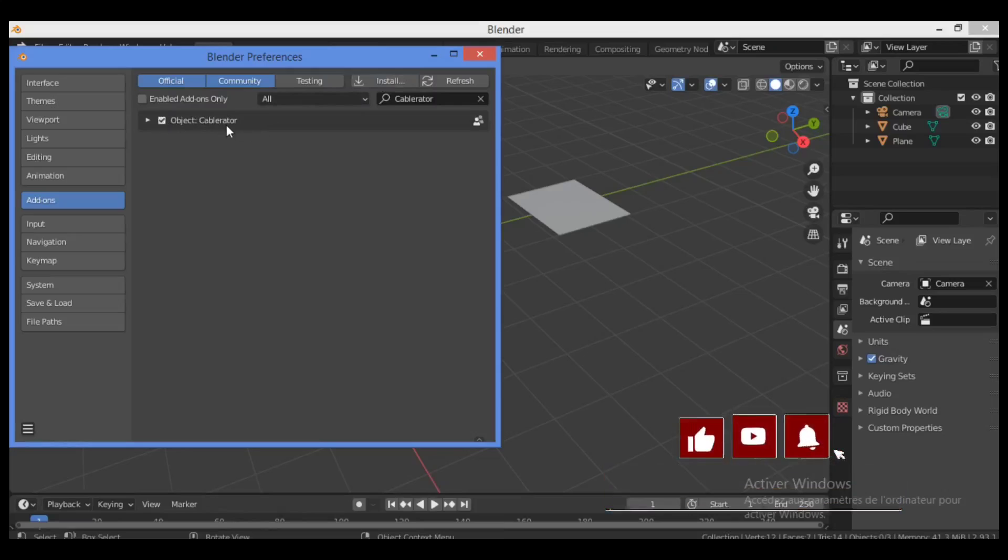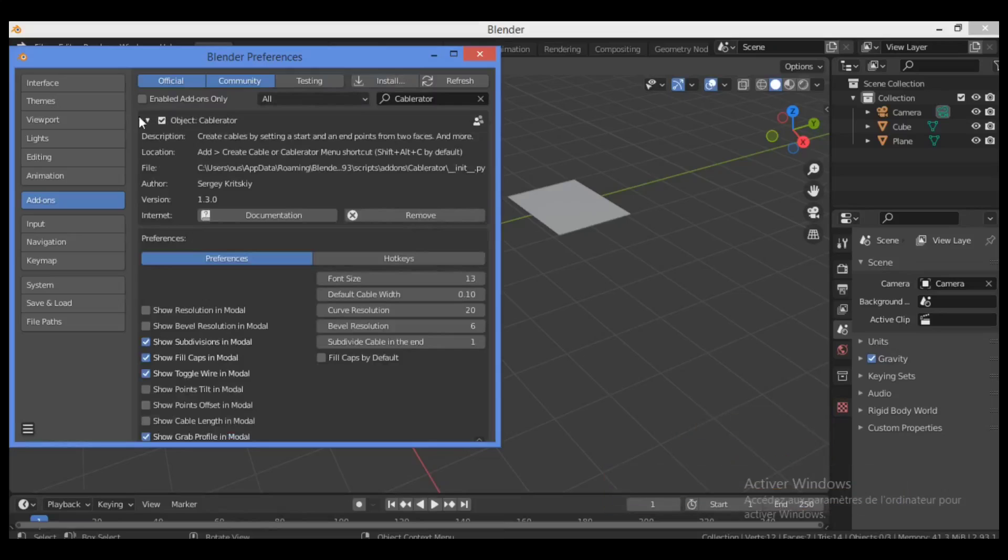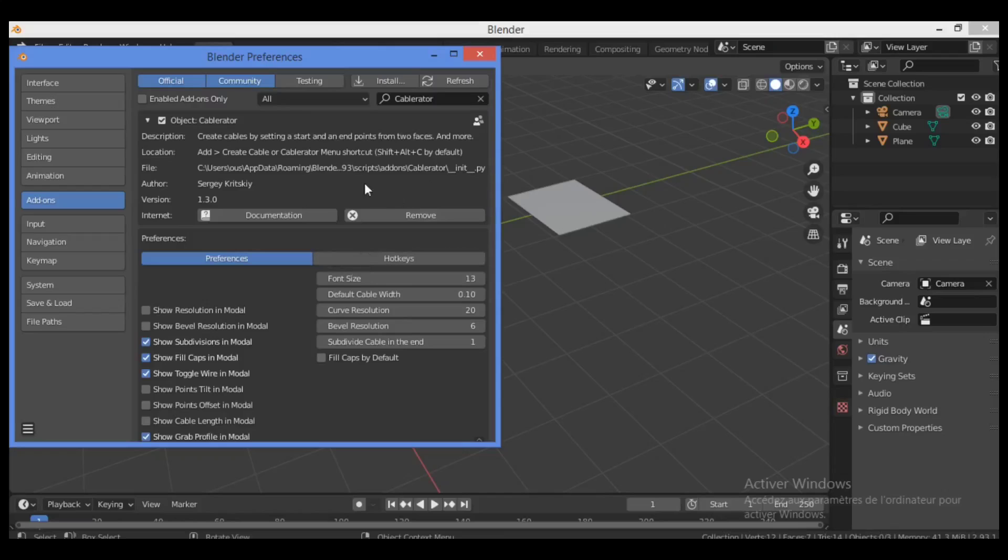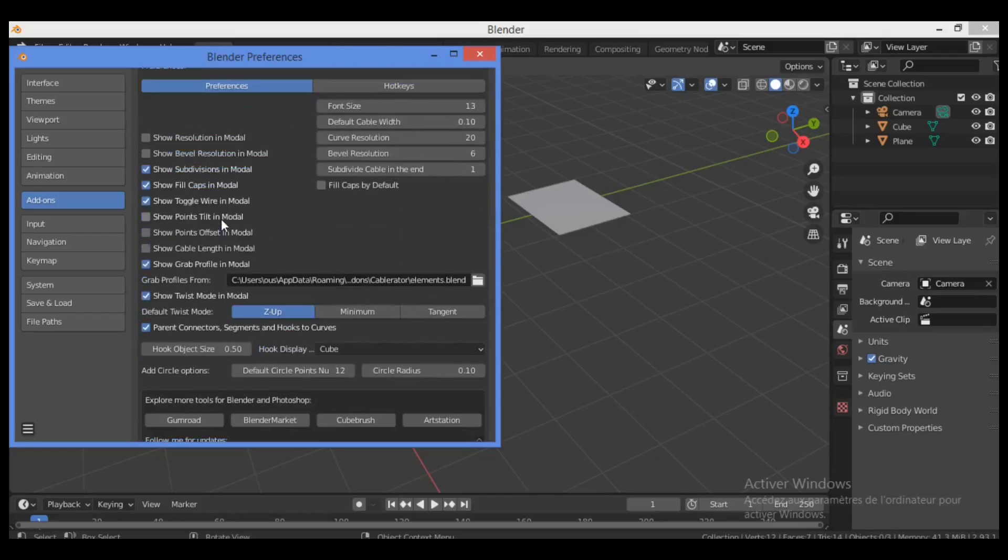So you can click on this little triangle over there. You have the documentation on the web, and this version is 1.3.0. So if you want to remove it, description, location, and to have many important information about this add-on.